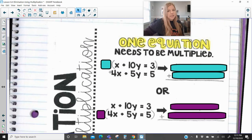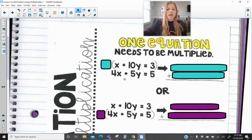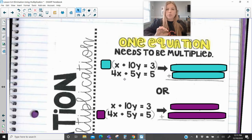So if I give you the system x plus 10y equals 3 and 4x plus 5y equals 5, we can clearly see, especially from our last lesson, that I cannot just add these equations together or subtract them and have the variables eliminate out. X is not going to eliminate out, the y's are not going to be able to eliminate out. However, I can manipulate one of the equations or sometimes both to purposely make them be able to be added or subtracted in order to eliminate.